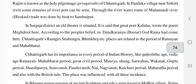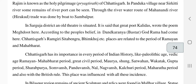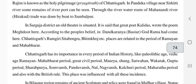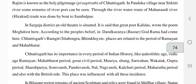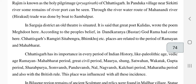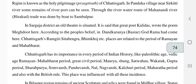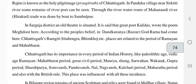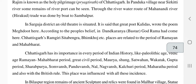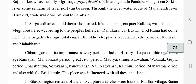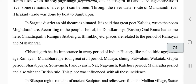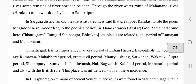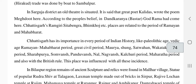According to people's belief, in Dandkarneya Bastar, God Rama had come to this place — at Rajimgiri and Sita Bengra. These places are believed to be where God Rama arrived. The places are also related to the period of Rama and Mahabharata.